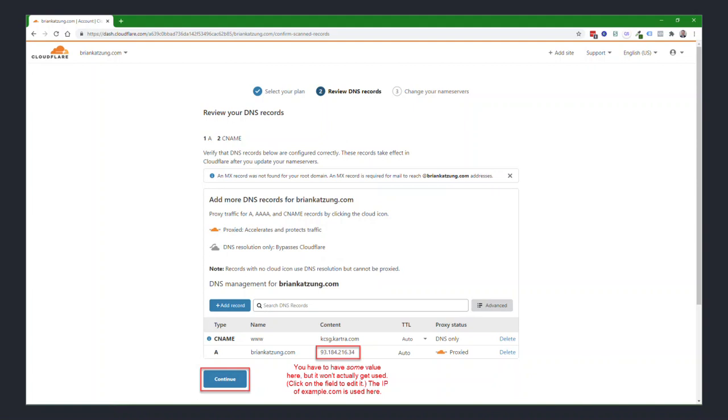Again, that's not actually going to get accessed if you're using the configuration that I am going to tell you about. The other record you'll need is the CNAME from your subdomain, your Kartra subdomain, whether it be www or some other custom subdomain of your choice, to be forwarded to your account.kartra.com. Those are the two that you'll need. The proxy status should show DNS only for your CNAME record, and it should show that little orange cloud and proxied for your base domain A record. And then you'll click on the continue button.